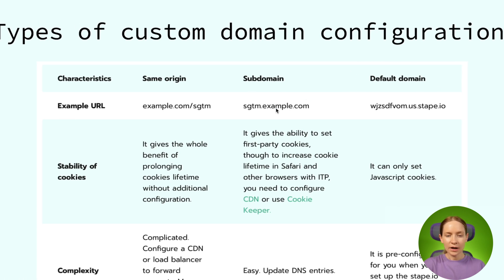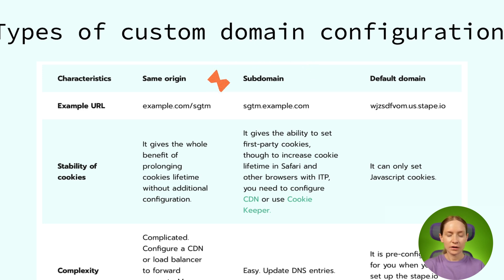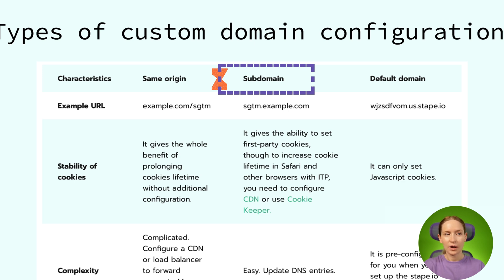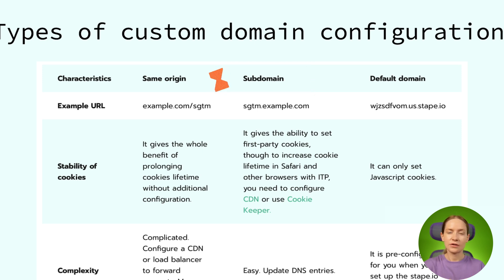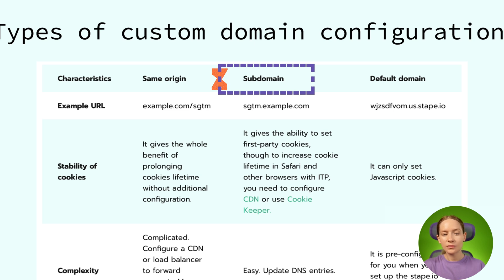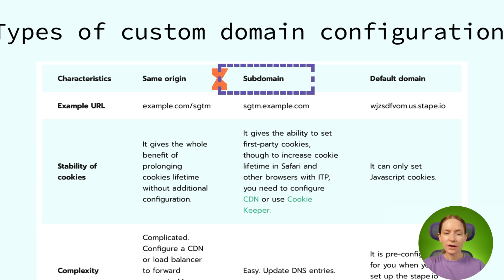The next option is using a subdomain that is located within your main website domain. For example, the domain can look like sgtm.example.com. It was one of the most popular ways of setting up a custom domain during the last three years. But with the recent changes in the ITP, this option is not optimal anymore. Why is it so?